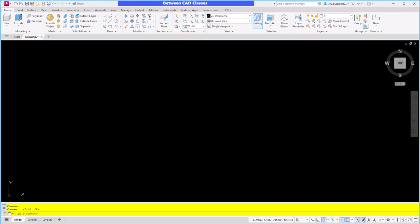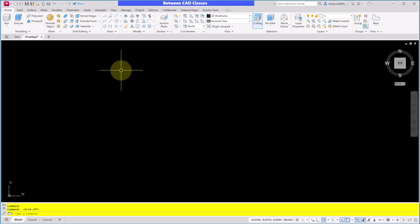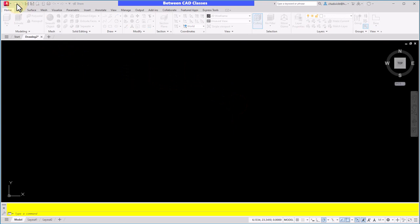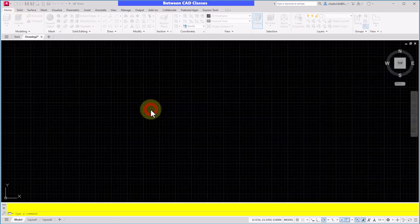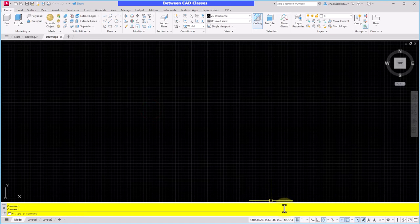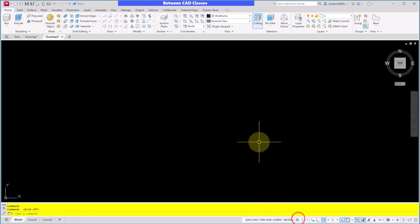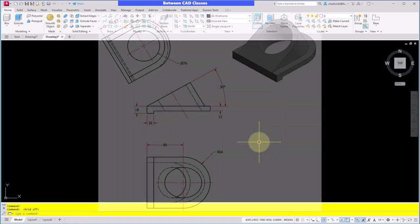I'm going to jump into AutoCAD here, and since this is a metric part, I'm going to start with the ACAD ISO template. So I'll go to New and then ACAD ISO. I'm going to turn my grid off and then I'm going to create the main base shape.